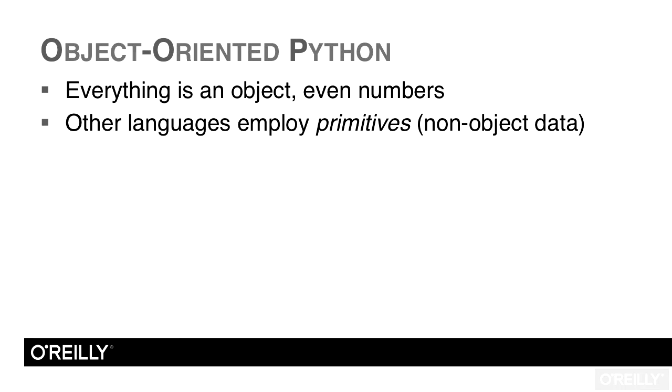Most other languages make use of entities called primitives. These are variables that are not objects. But in Python, everything is an object, including primitives.